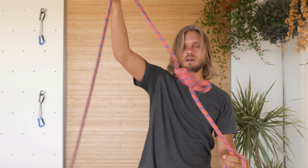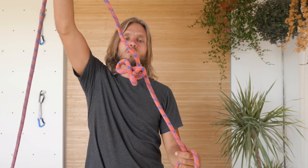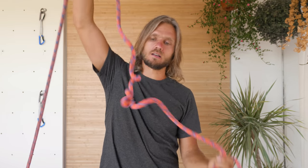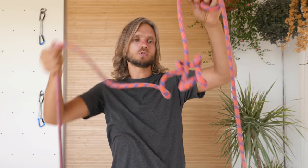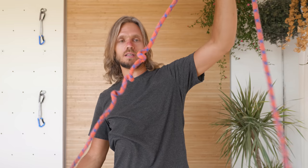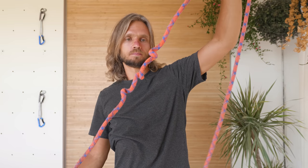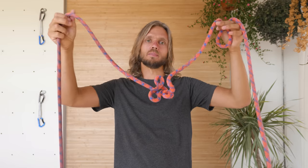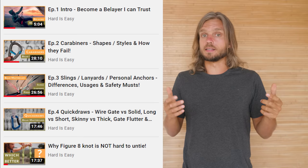Plus, why ropes twist and kink and what to do about this, and many other tips and tricks related to climbing ropes.